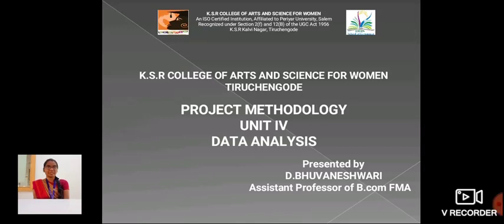Hello everyone, I am Boneshwari, Aston Professor, School of Commerce in KSR College of Arts and Science for Women. Now, we are going to see about Project Methodology in Data Analysis.